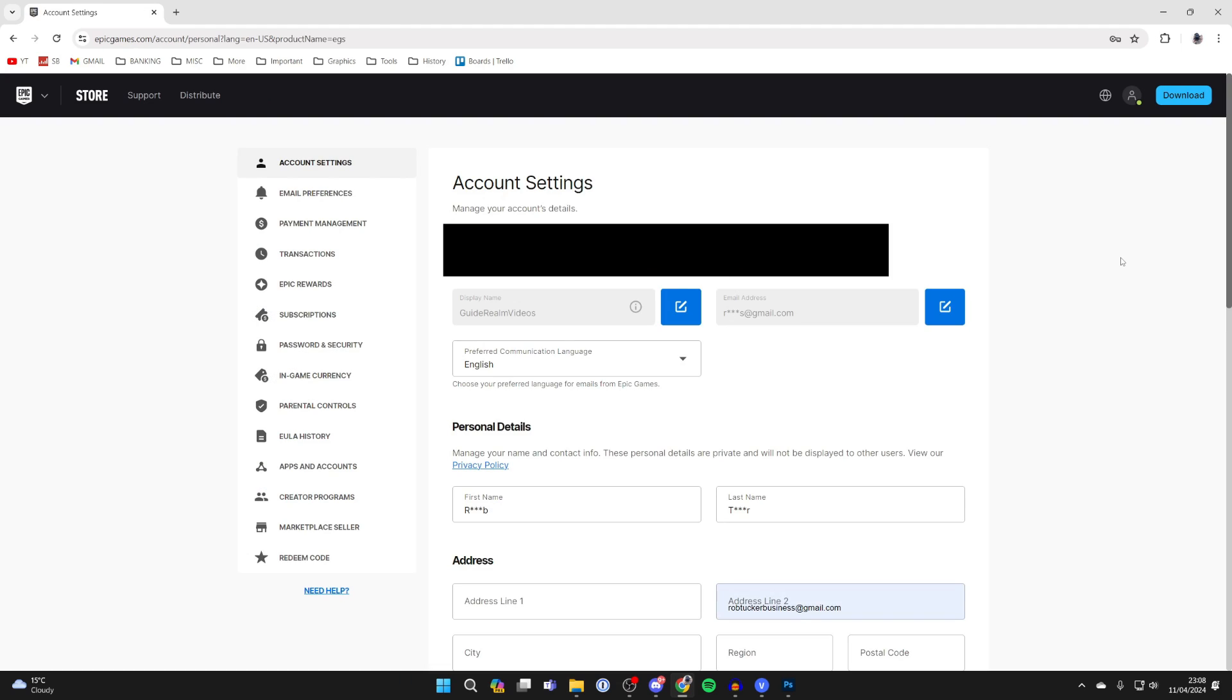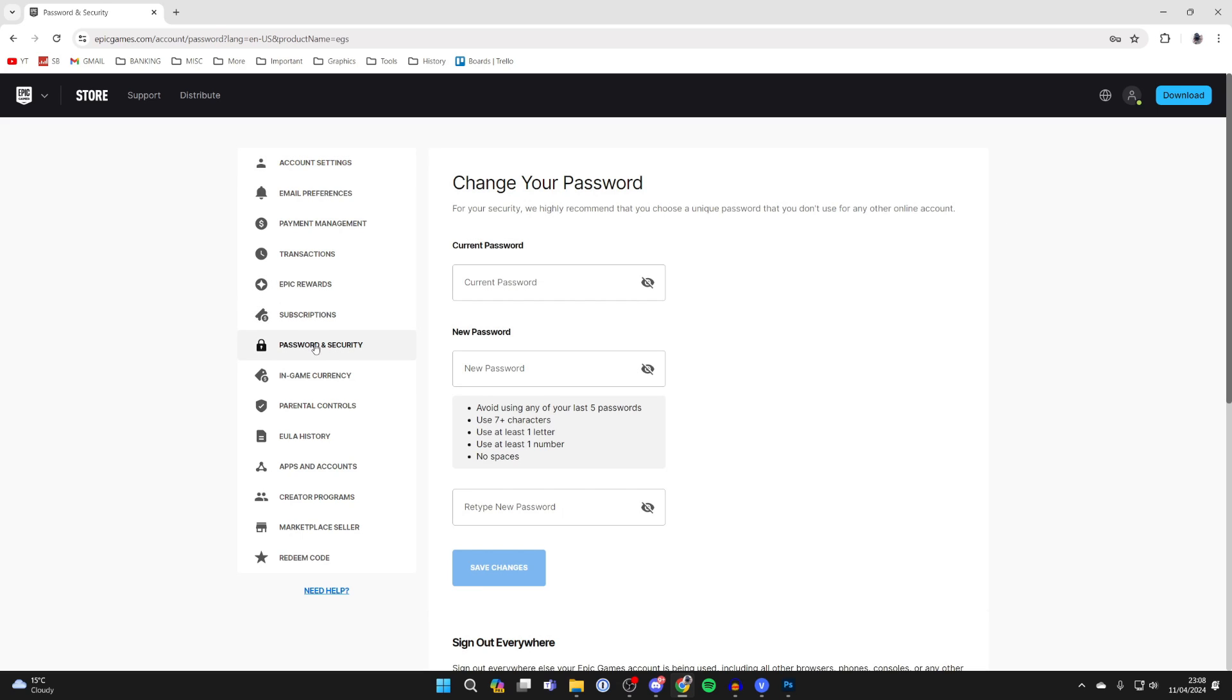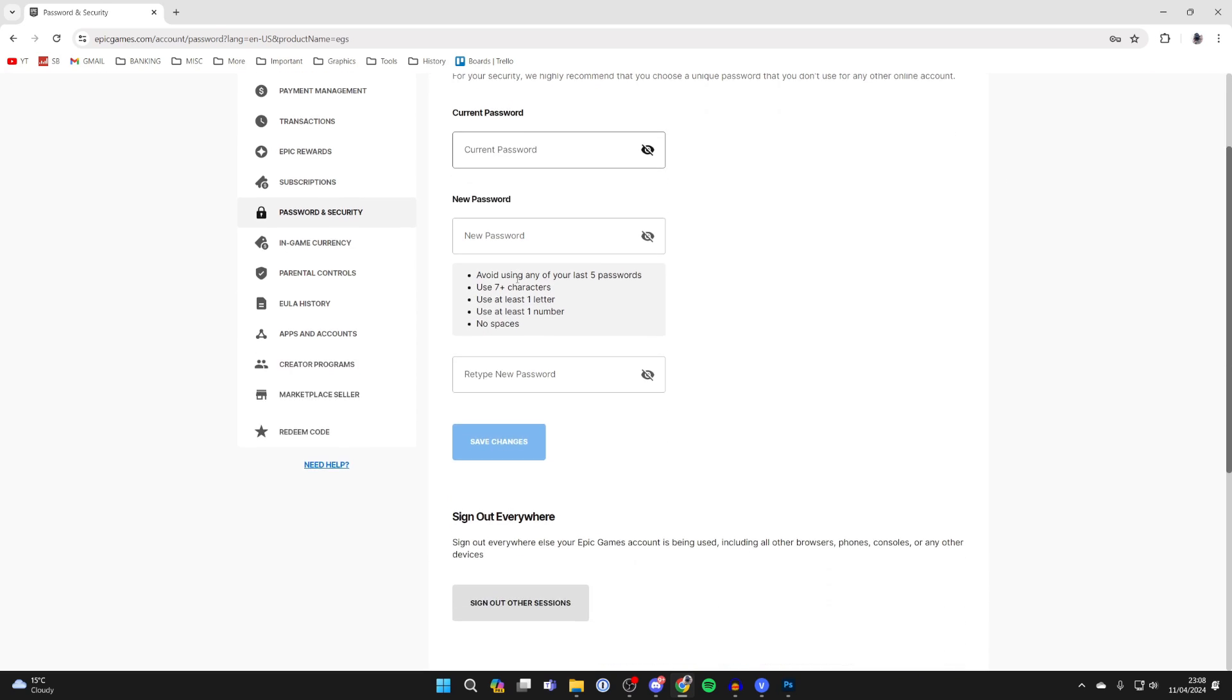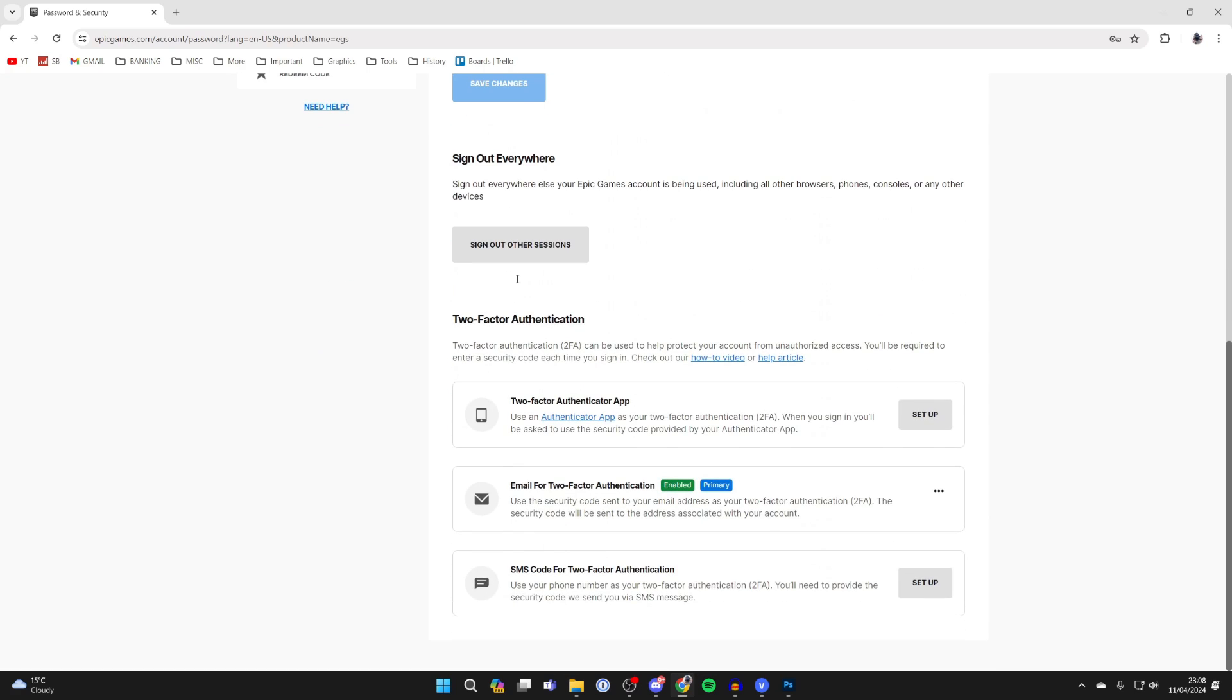On the account page, you need to come over to the left and click on password and security. Then scroll down, just like so, into two-factor authentication.